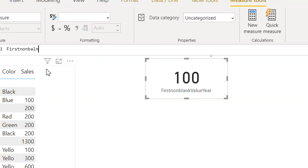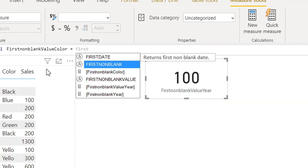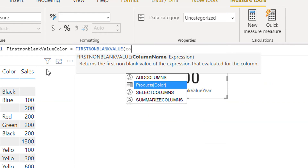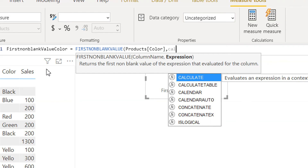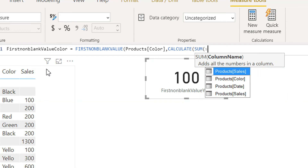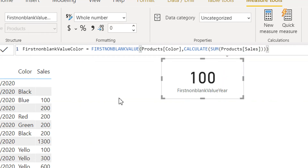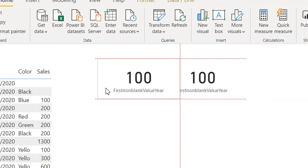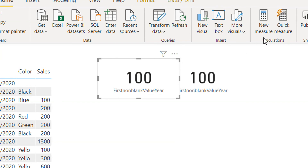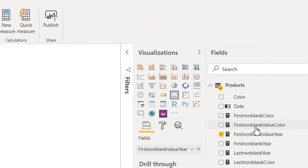Let's write one more measure: FIRSTNONBLANKVALUE color. The column is color and the expression is CALCULATE SUM of sales amount. I will copy and paste this card for the FIRSTNONBLANKVALUE color.